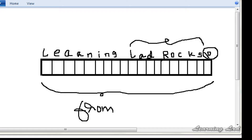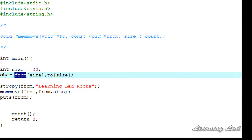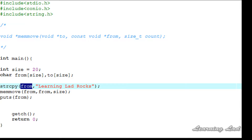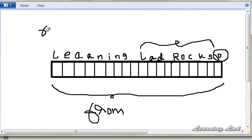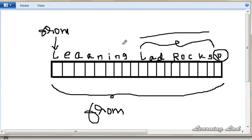When we created the 'from' character array with the string "learning lad rocks", 'from' points to the character 'L' — it contains the address of the first character of the string. So 'from' points to this 'L'. What we want to do is make 'from' contain only "lad rocks", so we're going to copy "lad rocks" into the same array using memmove.